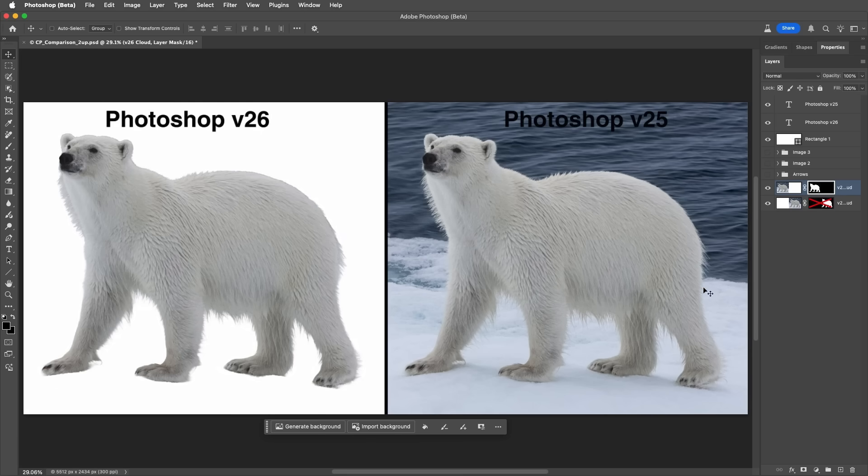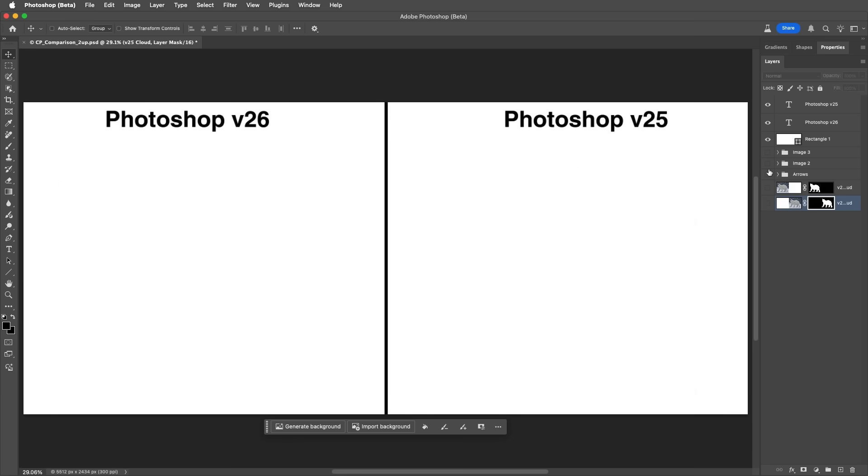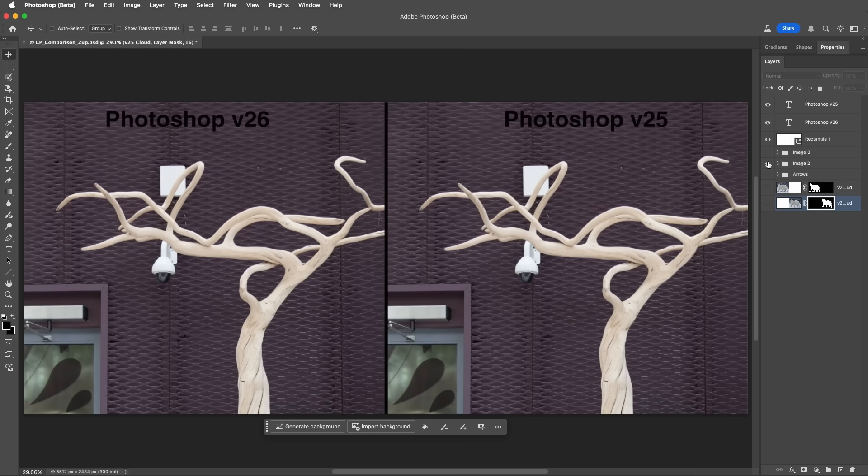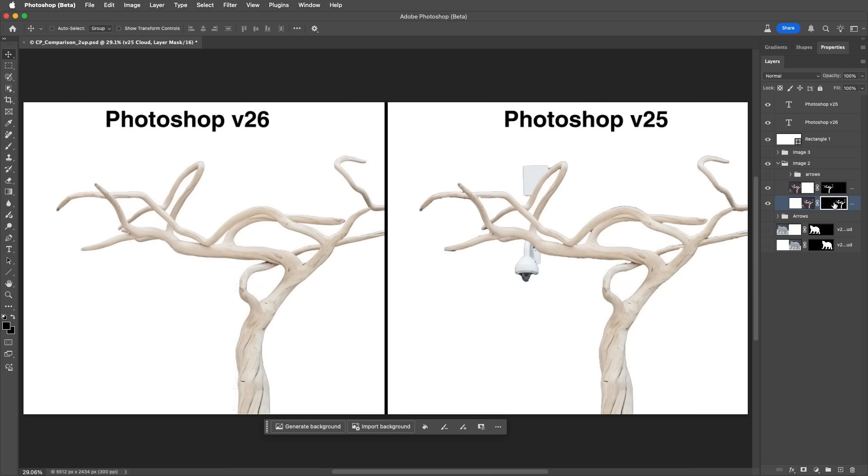To compare, here are the results from the previous model in the previous version of Photoshop. Let's take a look at another example. Here is the original photo of the petrified tree. And then the results of using the current Remove Background technology set to Cloud Processing. When comparing that to the previous version, we can see cleaner edges and an improvement in the detection of the subject.